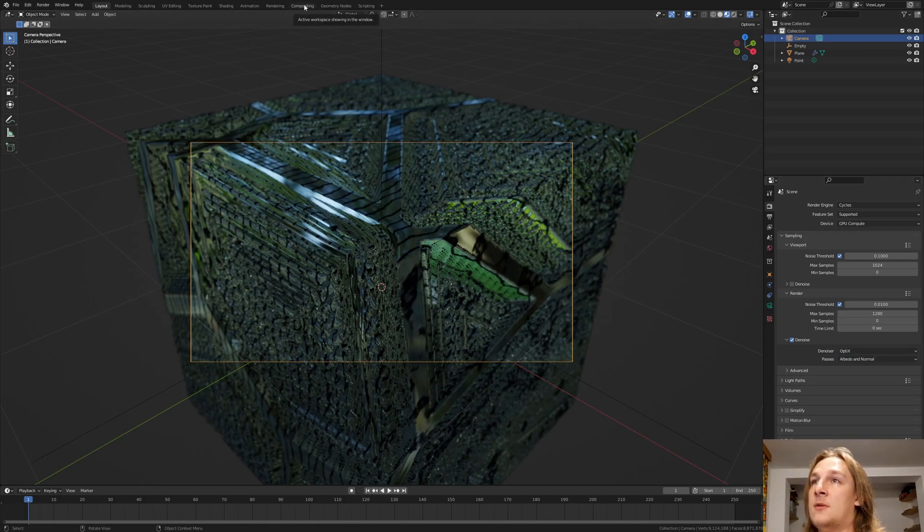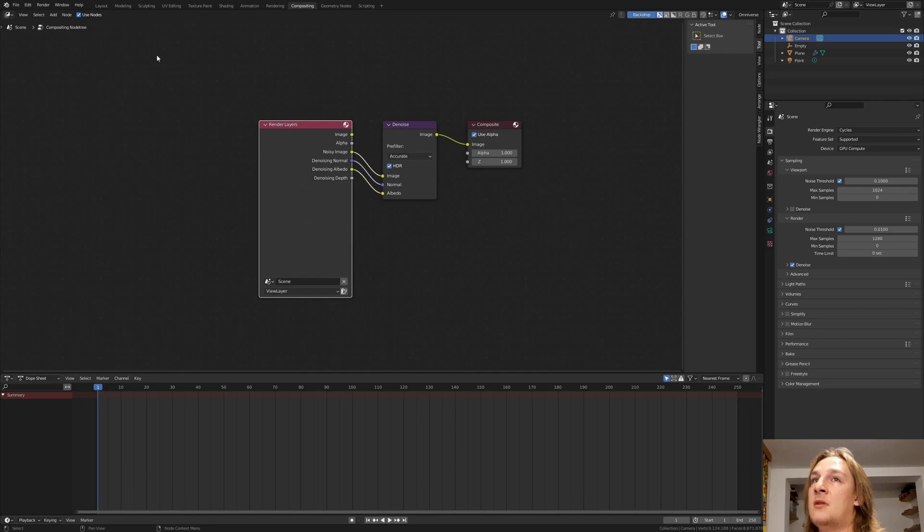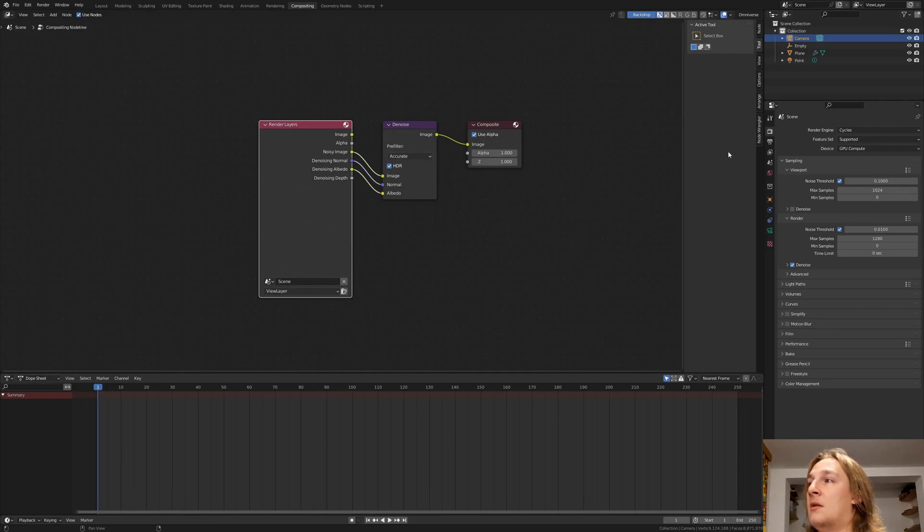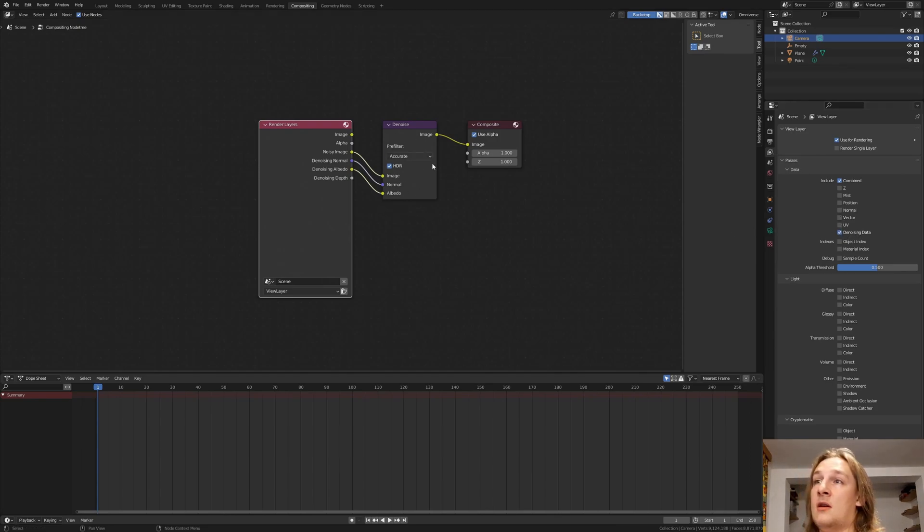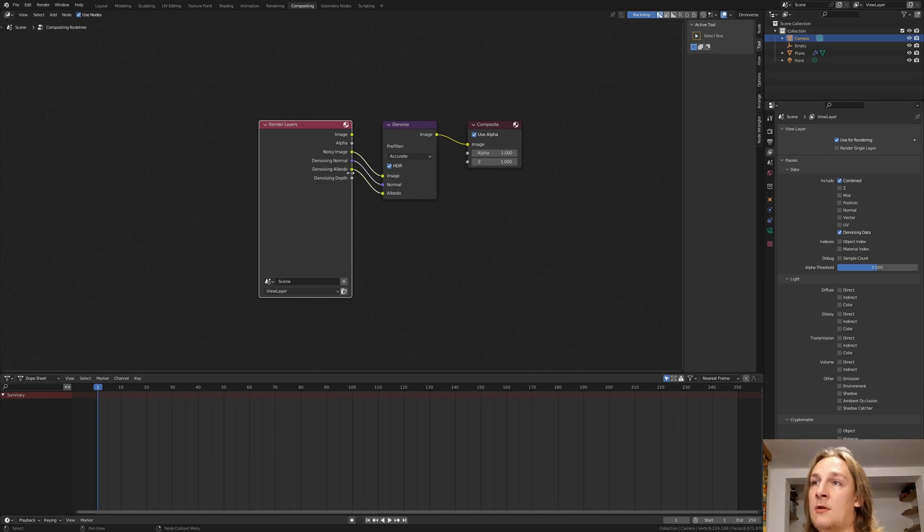And let's also go to compositing. Enable use nodes. Then go here. And enable denoising data. Add a denoise node and simply connect all of these. And make sure it's set to accurate.